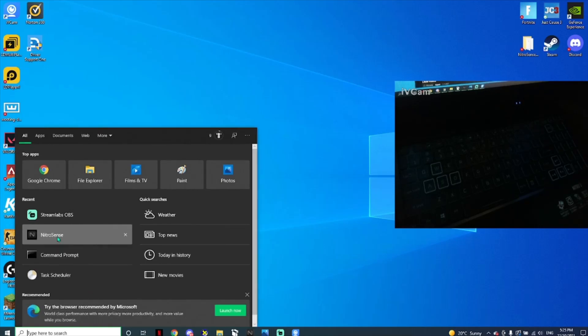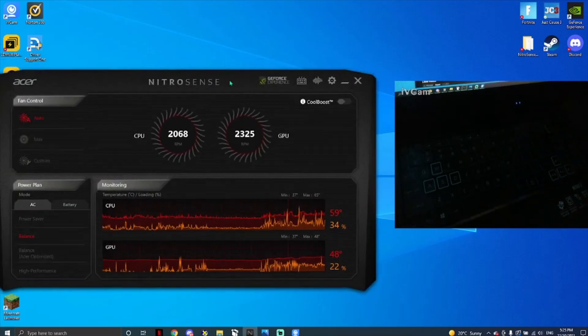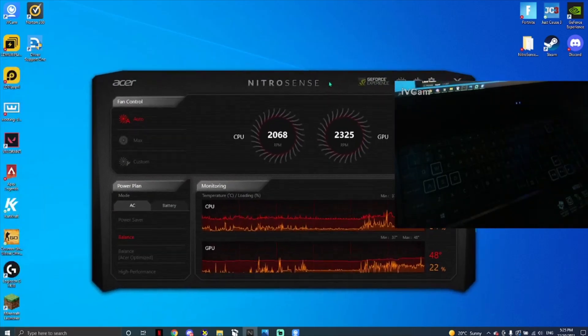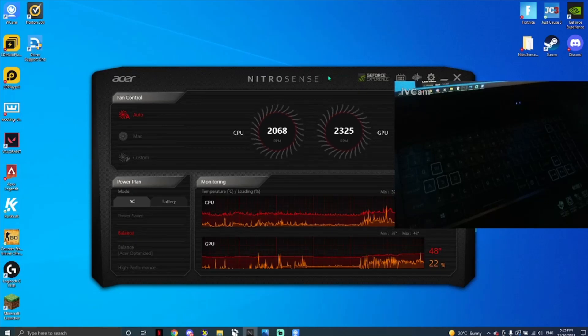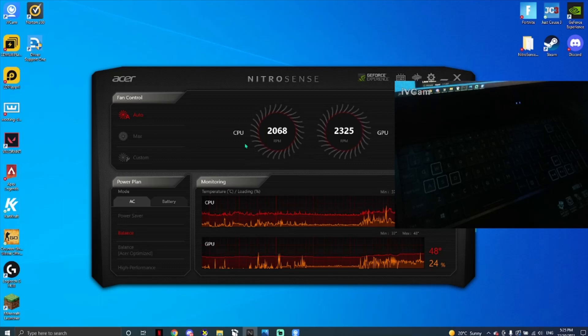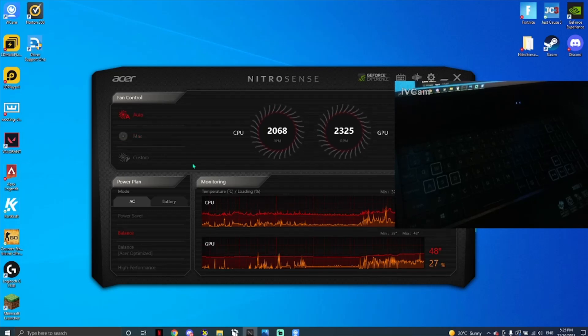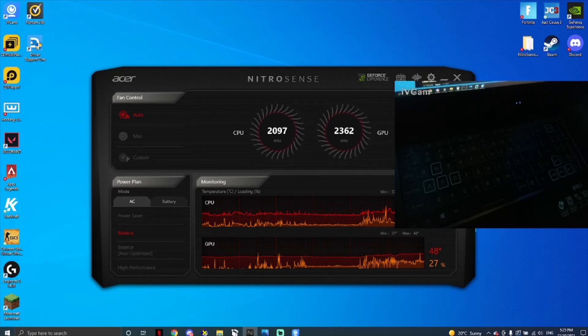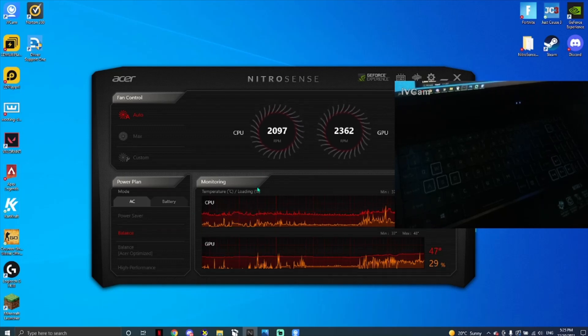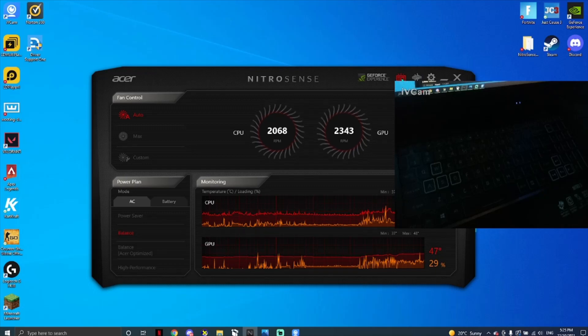What I'm going to do is open NitroSense. In this little area here, you can change your fans, I don't know if you can hear that, and you can customize a lot of things. The first thing you want to do is press this little keyboard icon here.